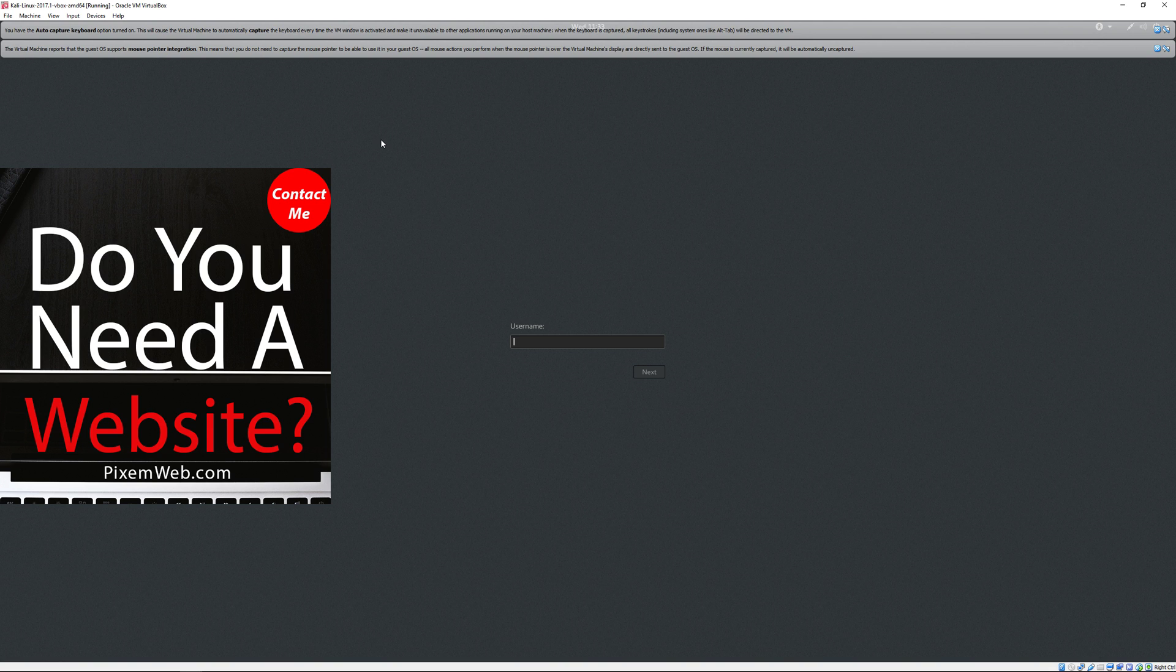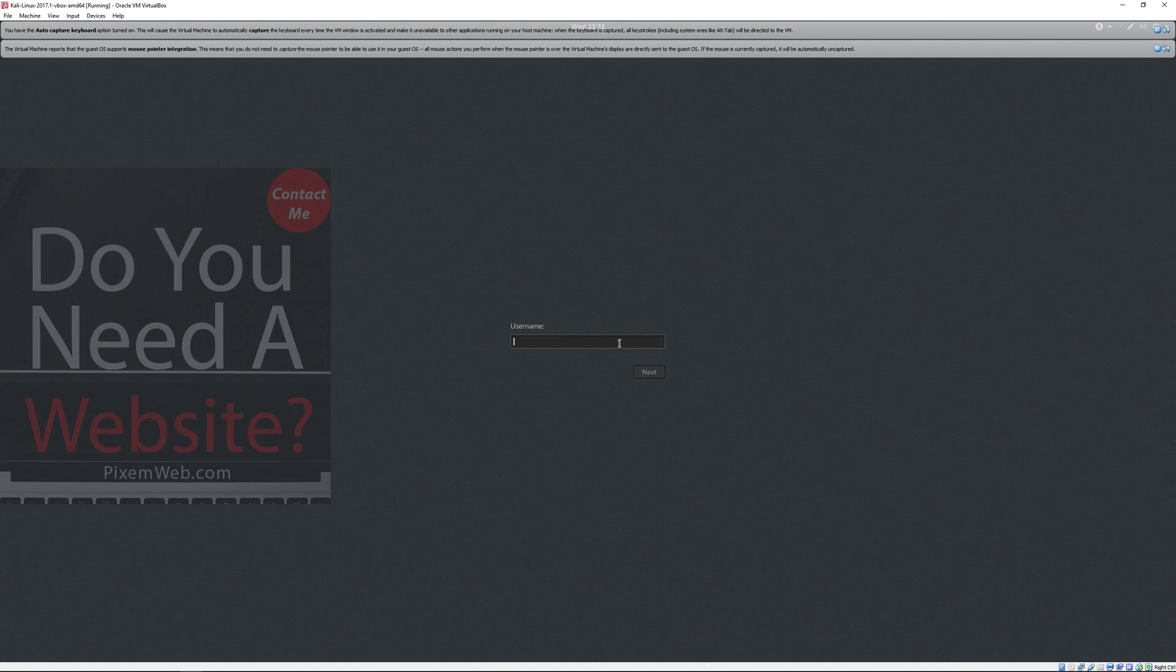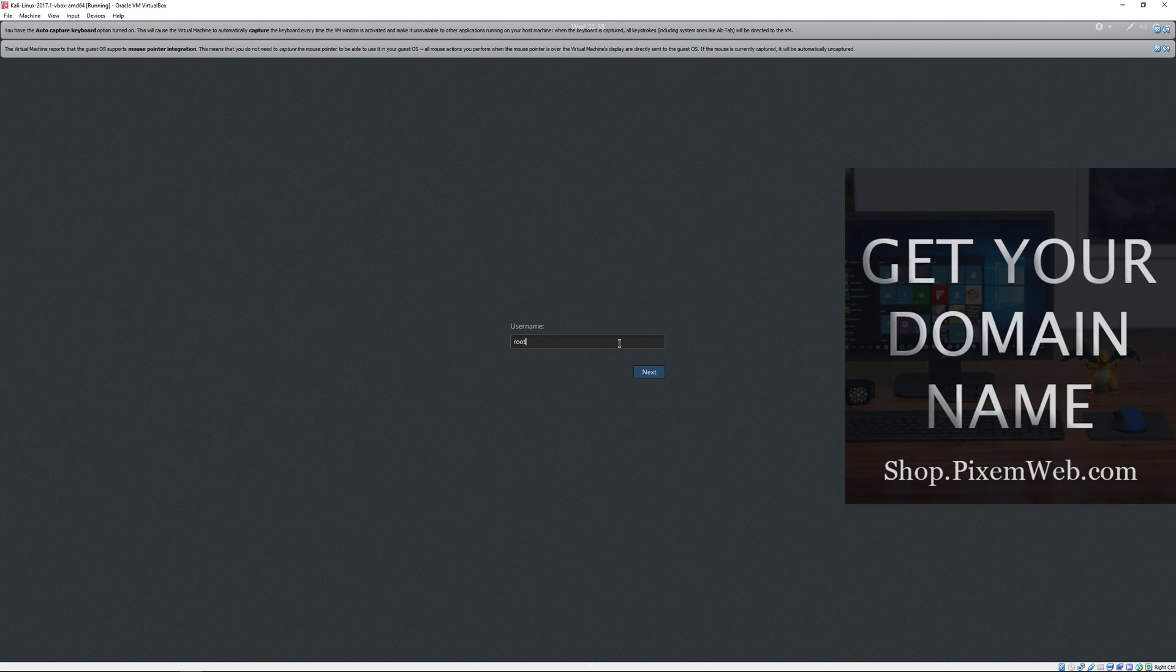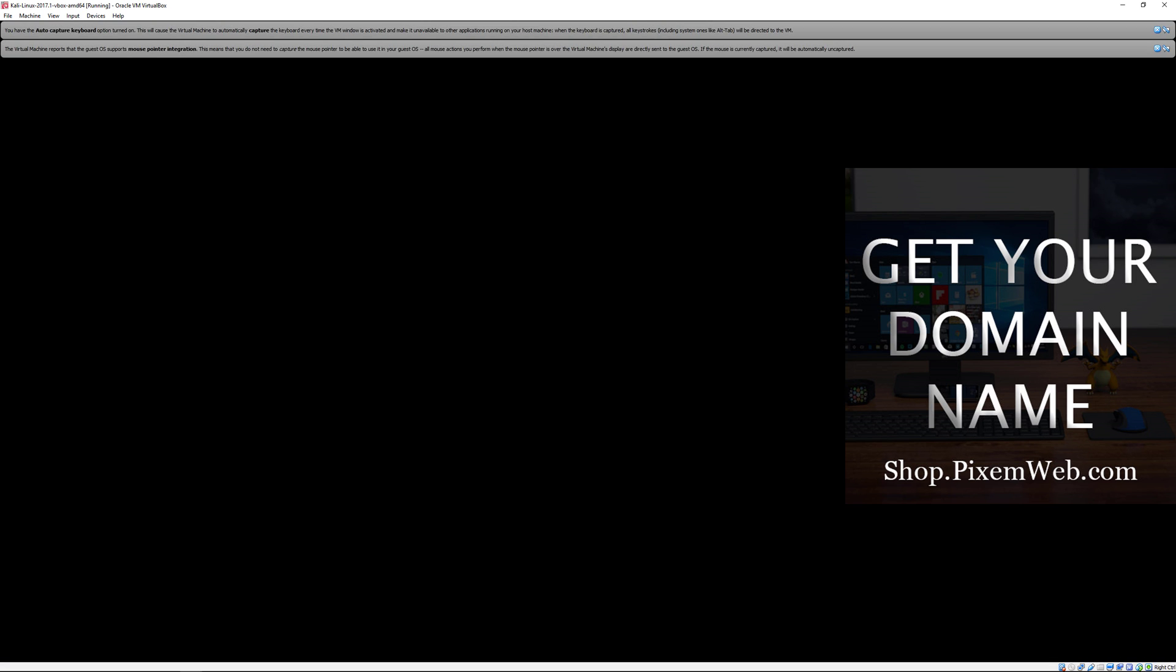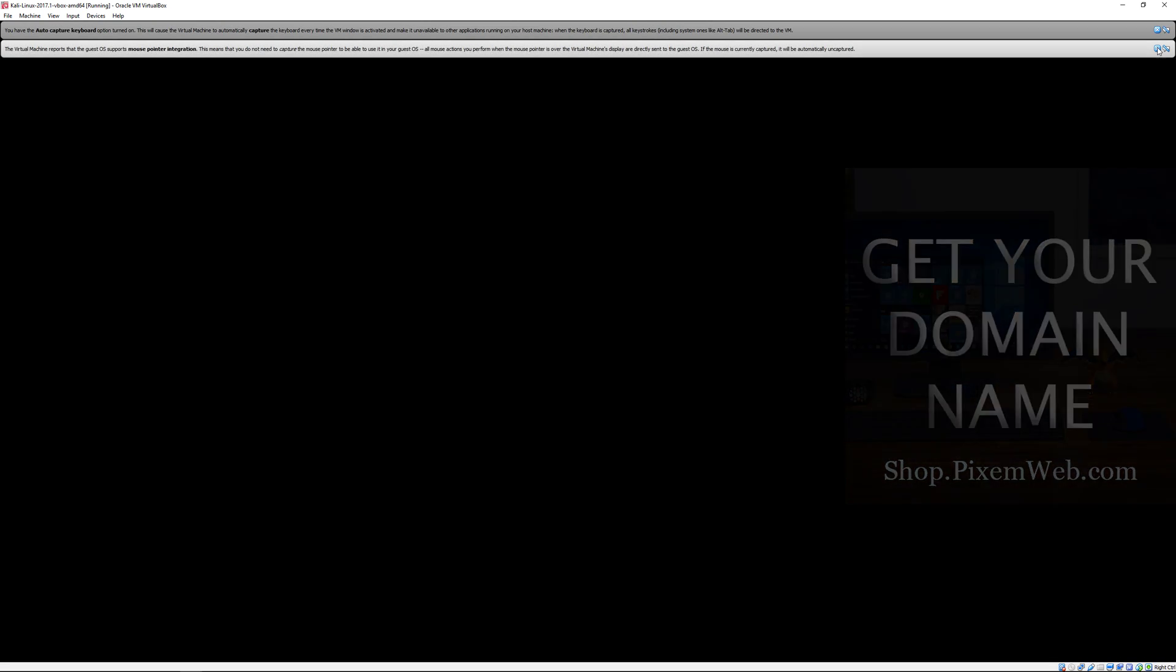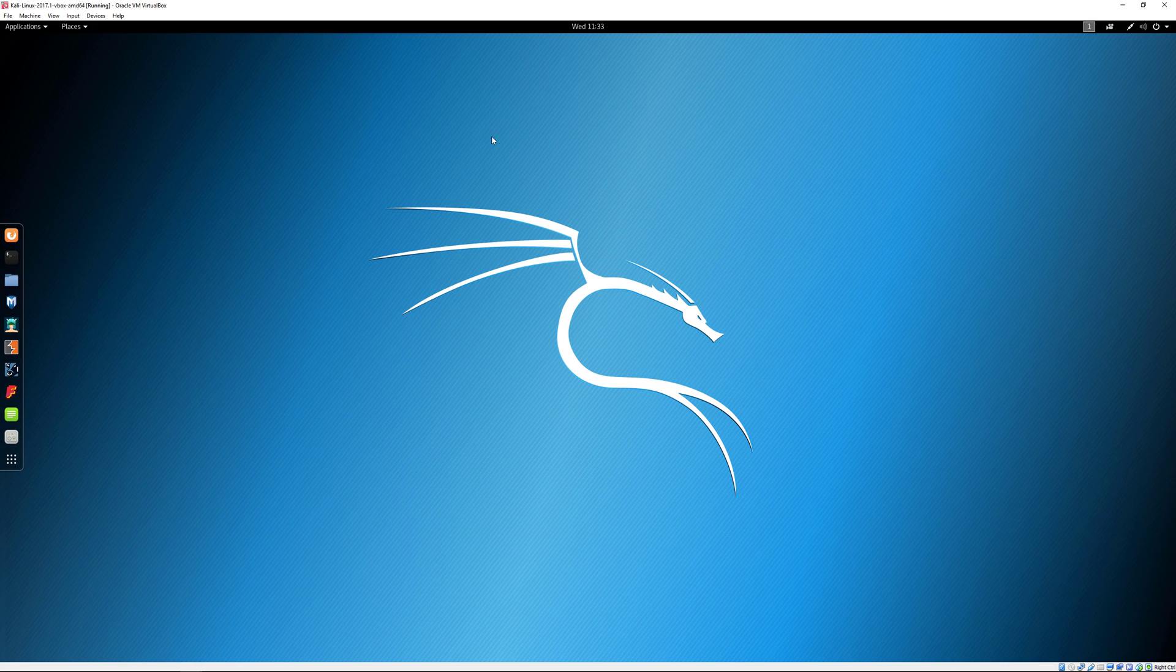Because we downloaded the virtual image from Kali Linux, we're able to out of the box use full screen. By default your username is root and your password is going to be t-o-o-r. Sign in. We can X out of these prompts and now we have Kali Linux installed.